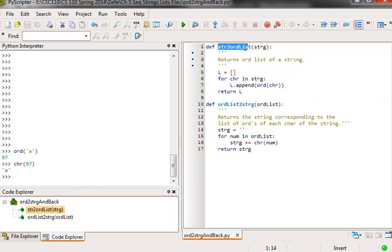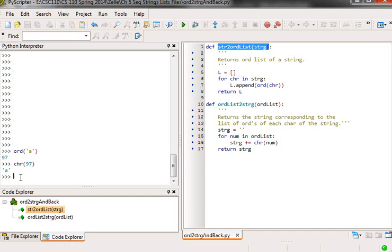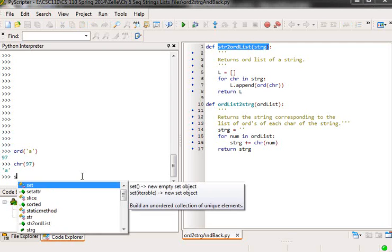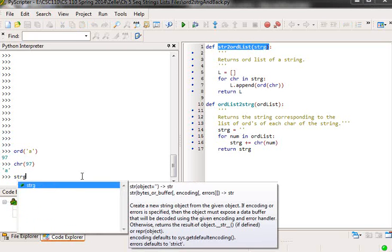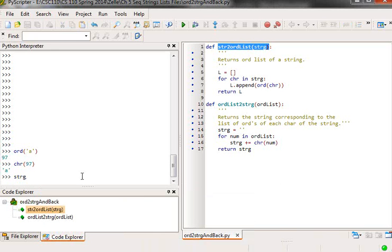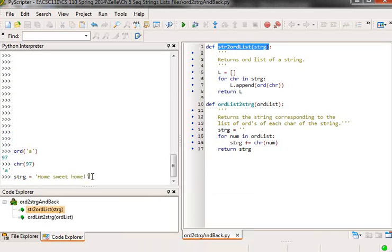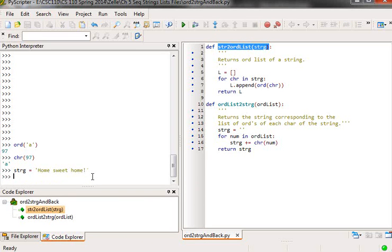I'll go over here and we'll copy that and then I'll go strg equals home sweet home. So that's the string.